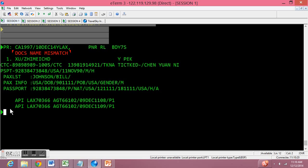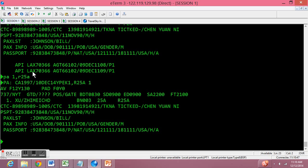Now let's accept this passenger. We just need to type in PA1 if you're already connected to a printer and it will automatically print out his boarding pass. If the passenger wants a seat assignment and he's very particular, you can give him a seat by typing R followed by the seat number to reserve. As you can see, this passenger now has a reserved seat in 25A.